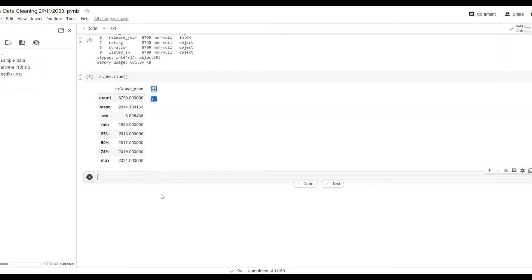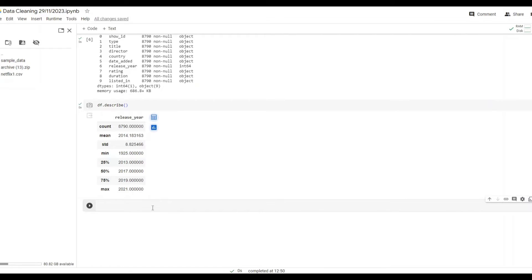Now I knew there was no null values but was there any duplicated values. To determine this I did df.duplicated.